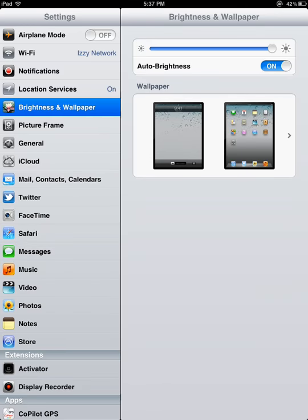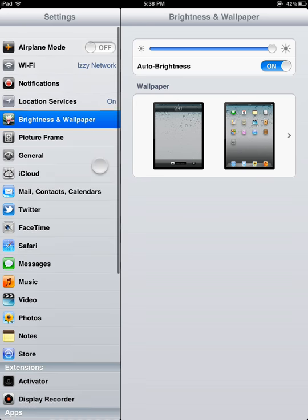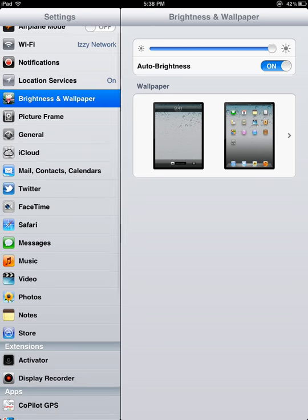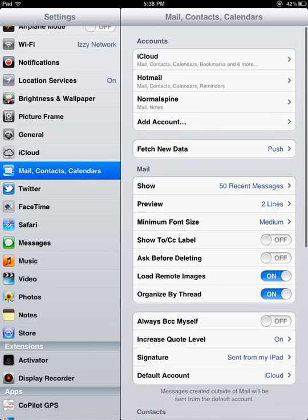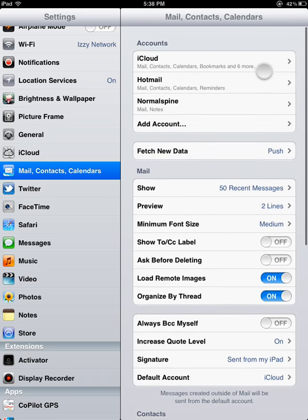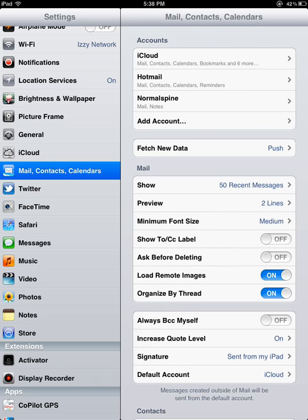I'm demonstrating this on the iPad, so you want to come down here, and you'll see Mail, Contacts, and Calendars. You can see that I have three email accounts set up. If you guys don't have that set up, it doesn't matter if you set up the app correctly because you won't be able to email anything out.